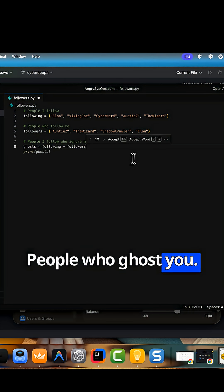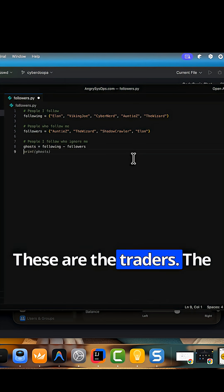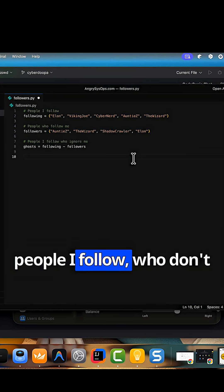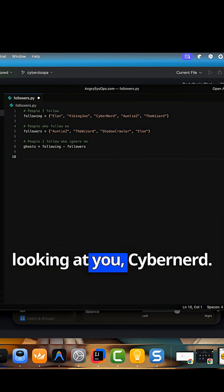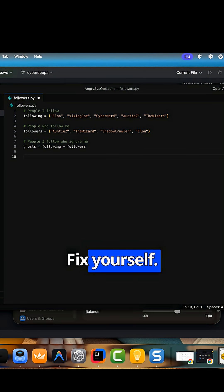Step 2, people who ghost you. These are the traitors, the people I follow, who don't follow me back. I'm looking at you, cybernerd. Fix yourself.